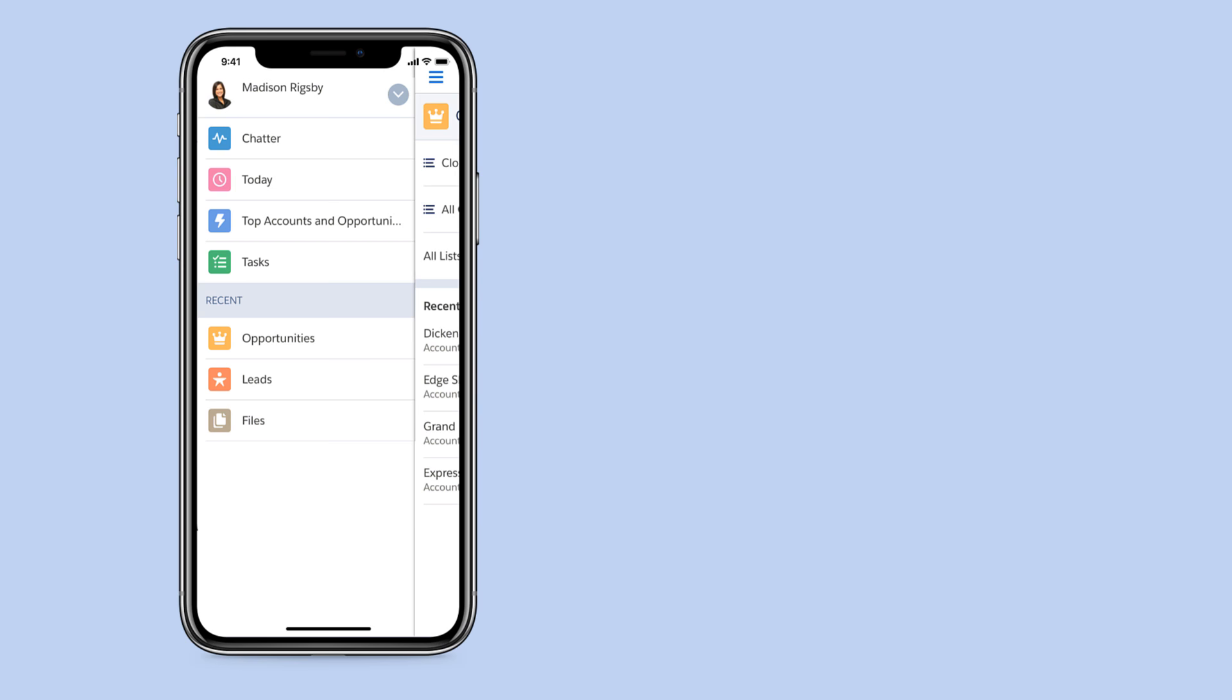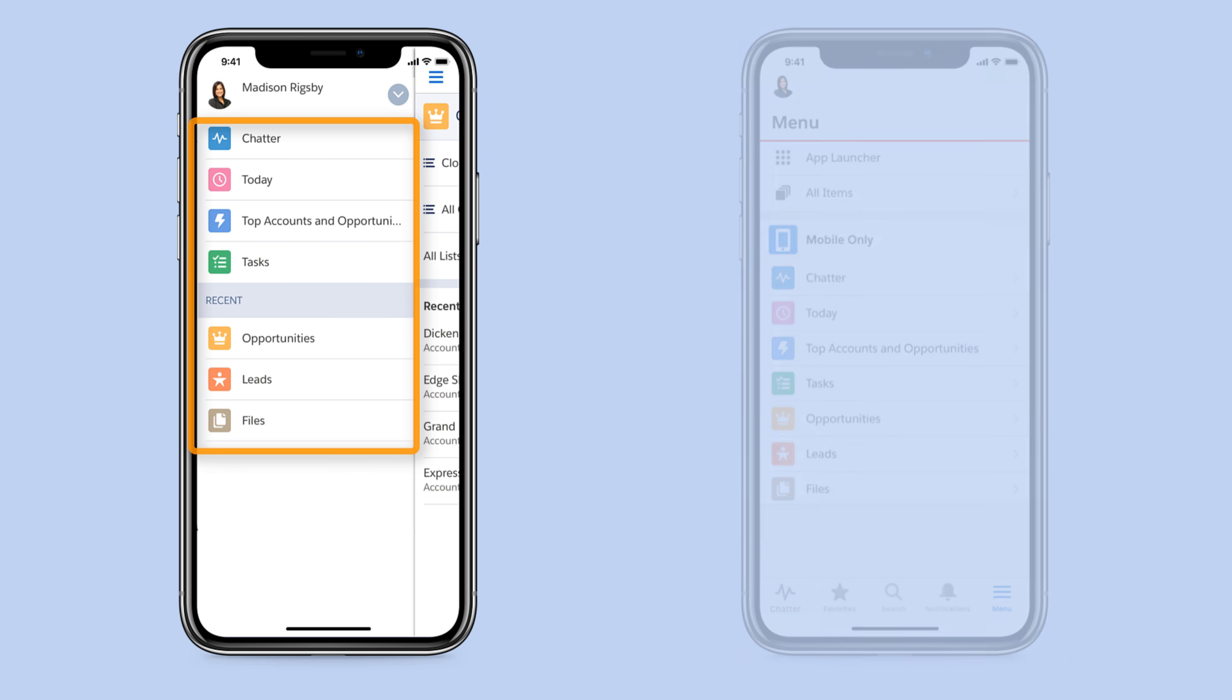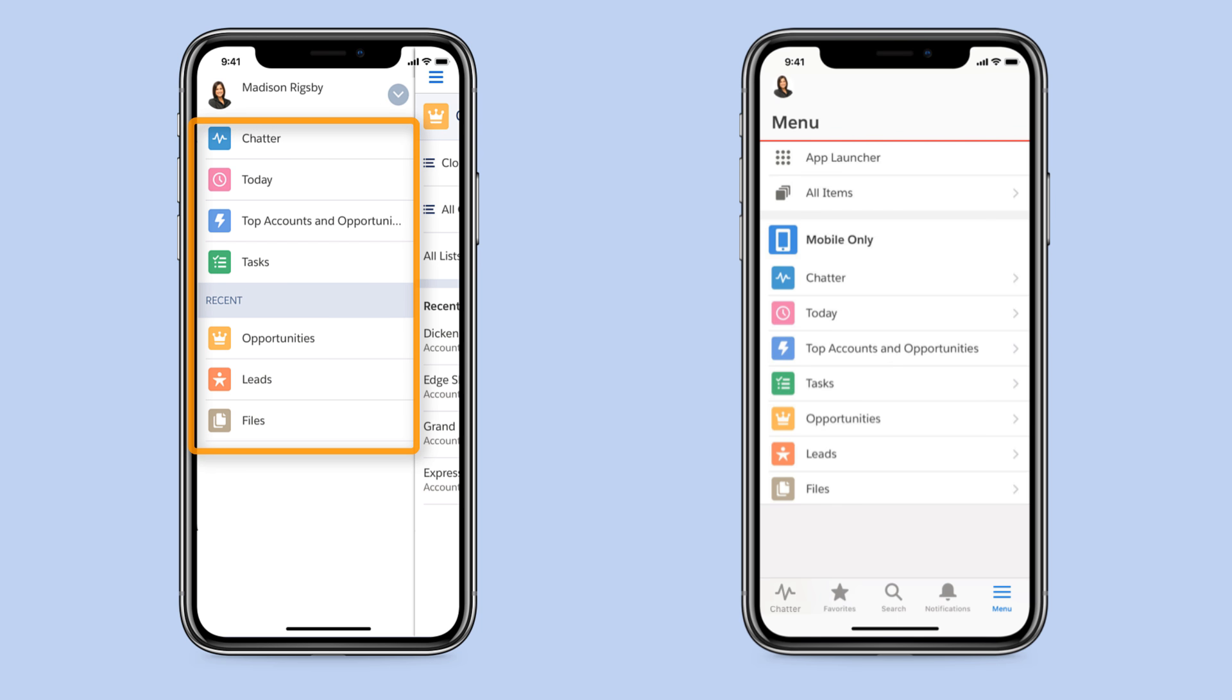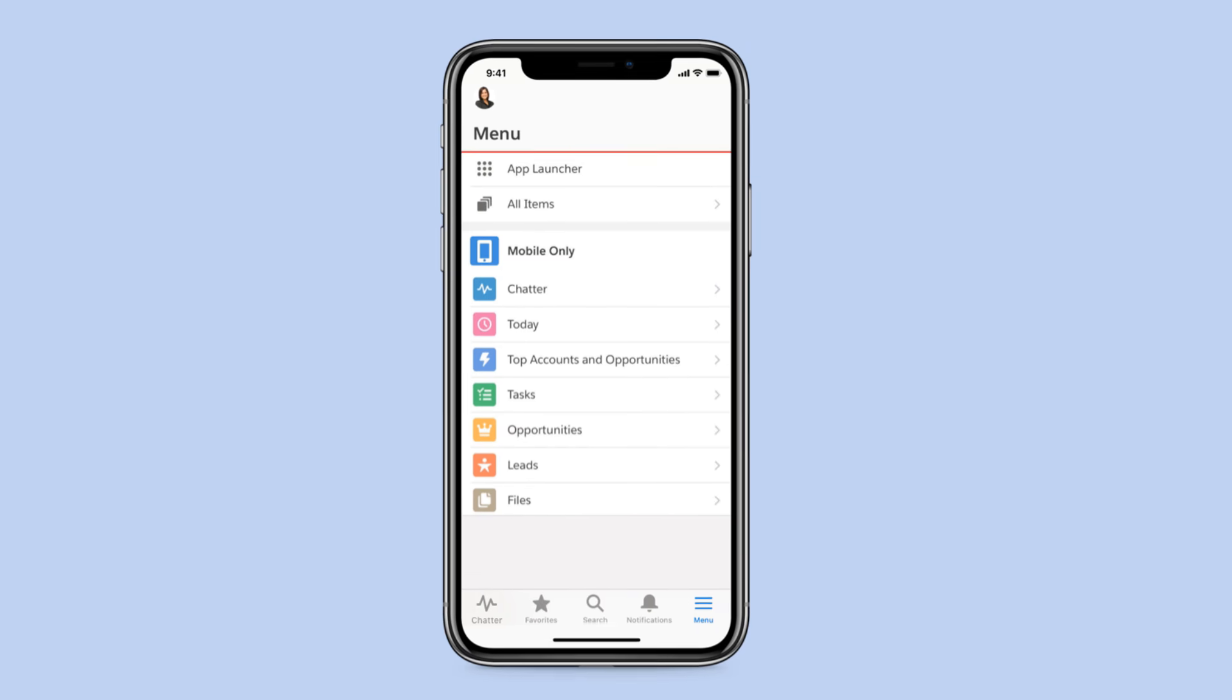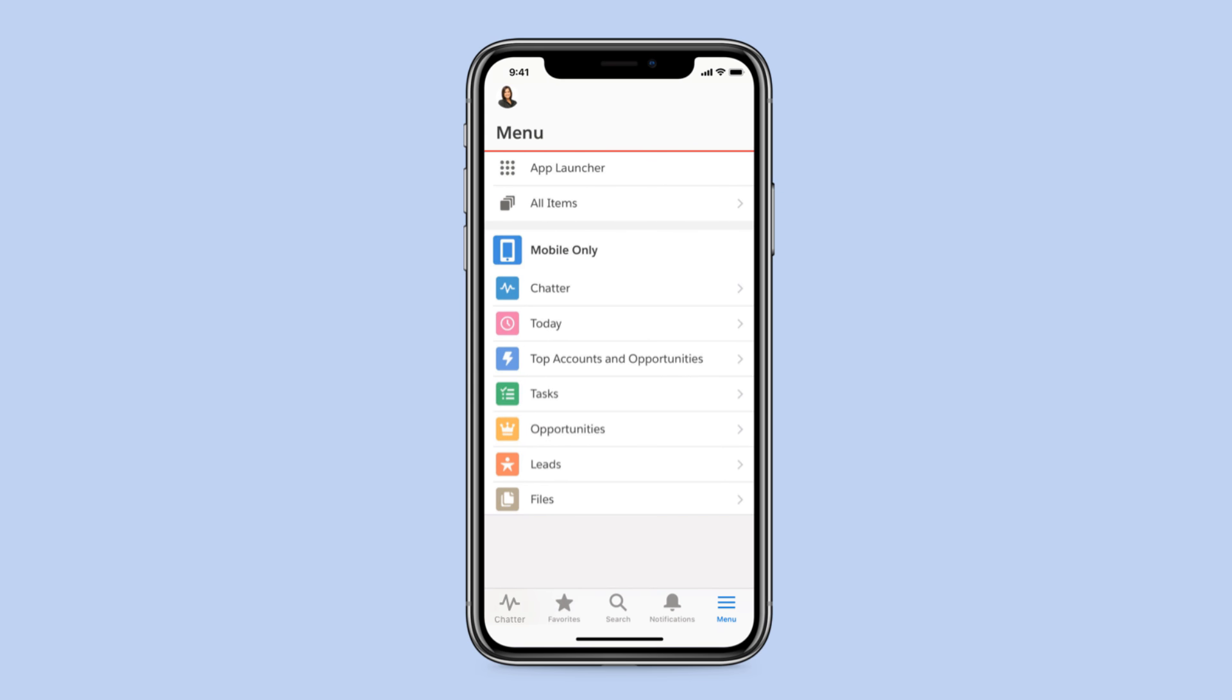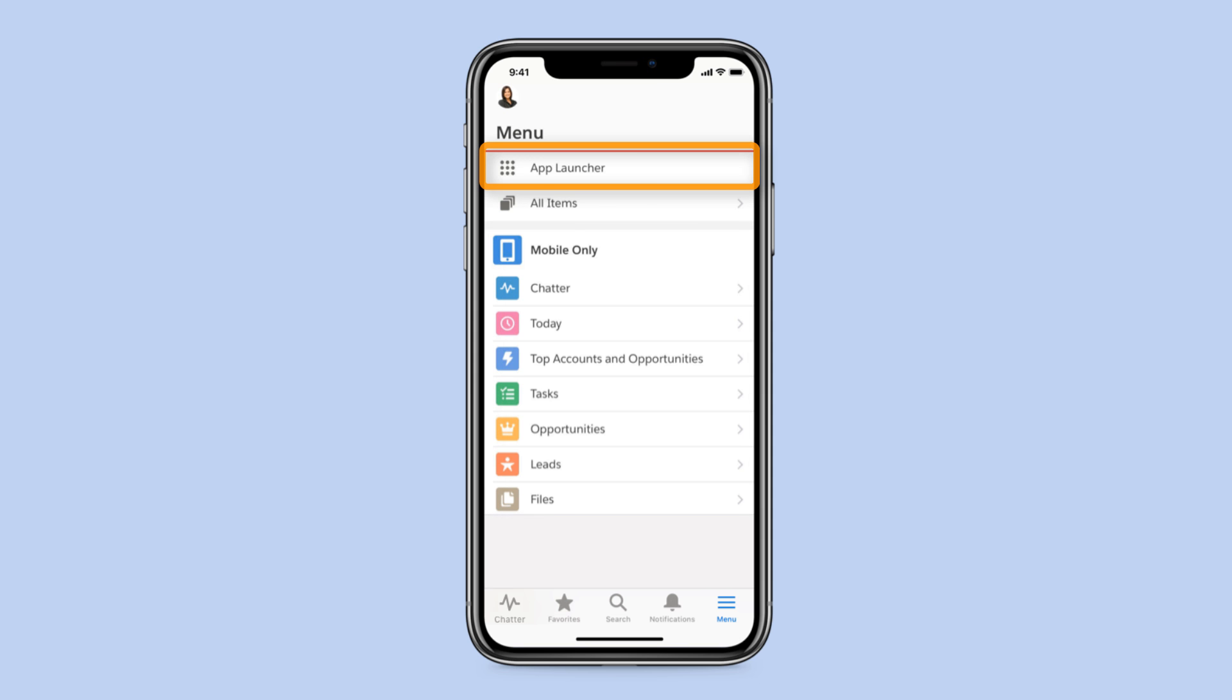You'll also find that all of your previous mobile navigation items are still there, right in the menu. We preserved the navigation items in this mobile-only app. You'll see this when you first log in, and you can access it at any time from the app launcher.